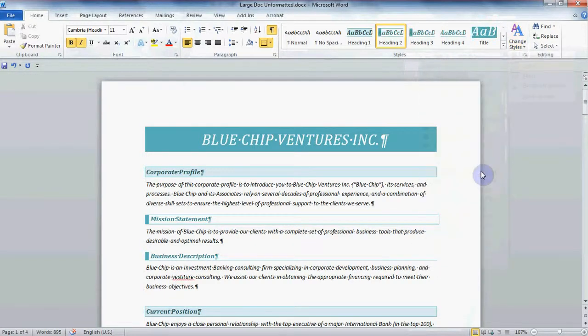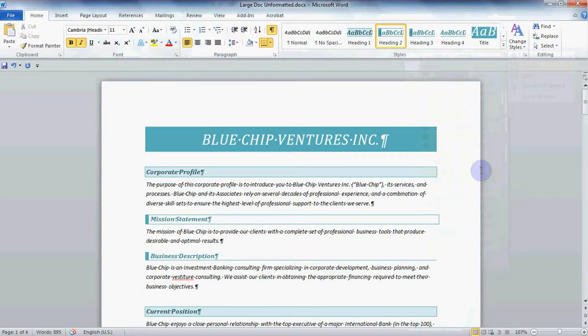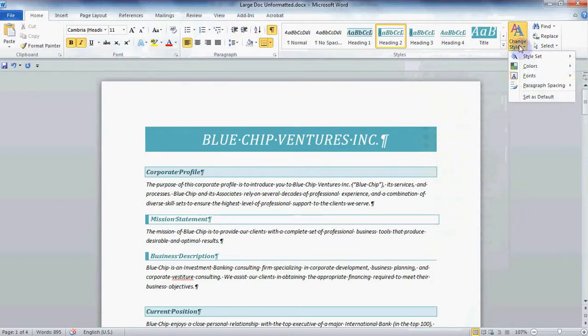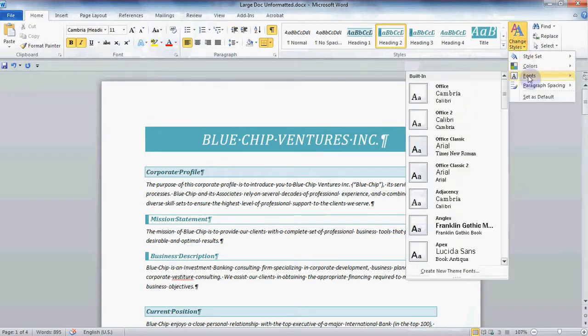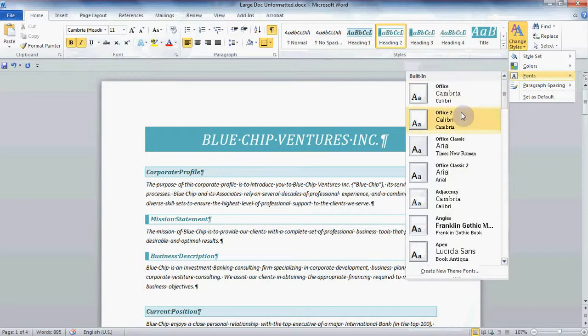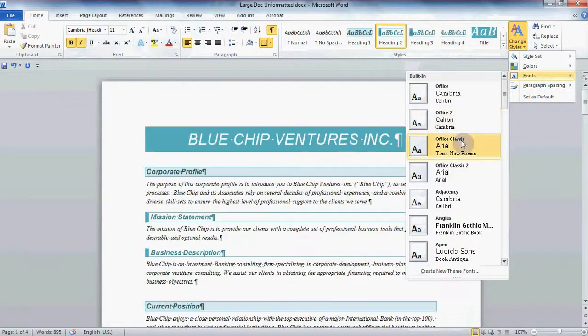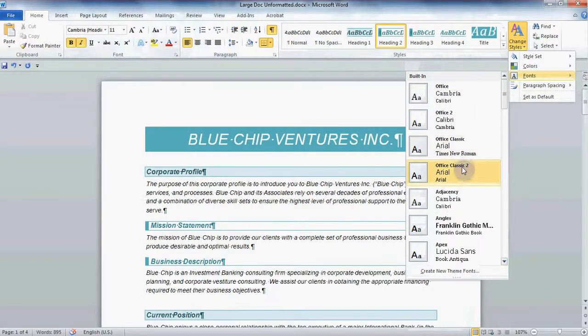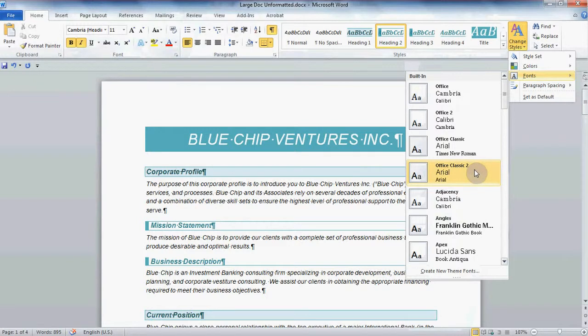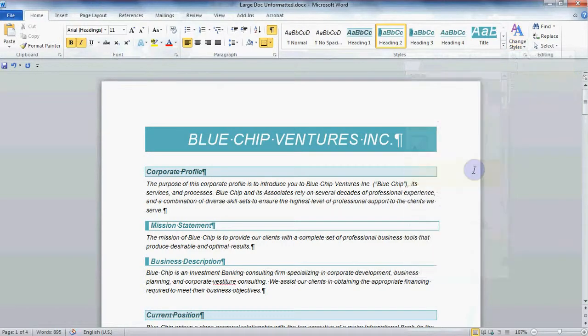Now imagine your boss said that she needs this entire document to be in the Font Style Arial instead of Calibri, the Word 2010 default. There's no need to try and select the entire document. Just go back to that Change Styles button and this time down to Fonts. You can easily check out all the options here and I can see part way down an option called Office Classic 2 which will make my entire document Arial. There, now I know the boss will be happy.